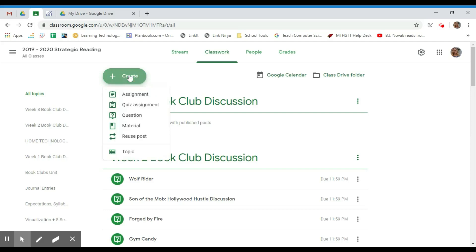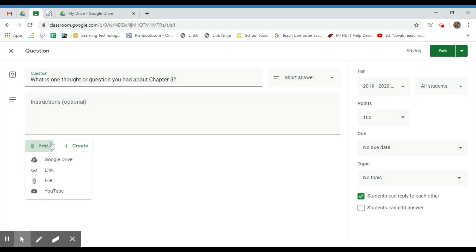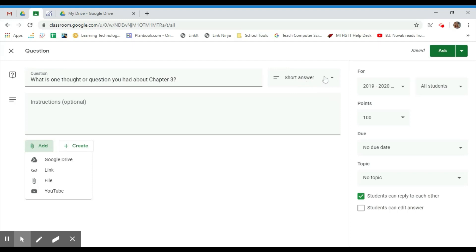...you simply click Create, select Question, and then type your question into the box. You can add instructions, you can add files. Make sure you keep the drop-down box set to Short Answer, and that way the students can type in their answers.